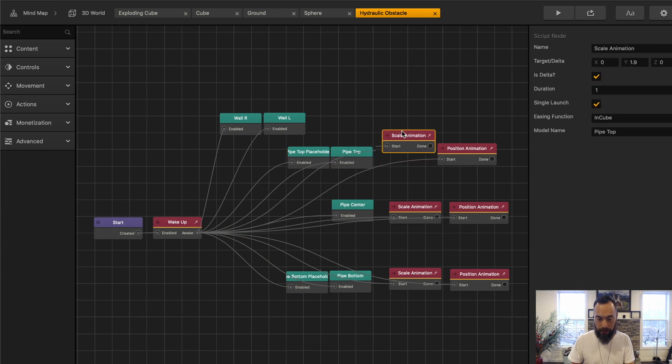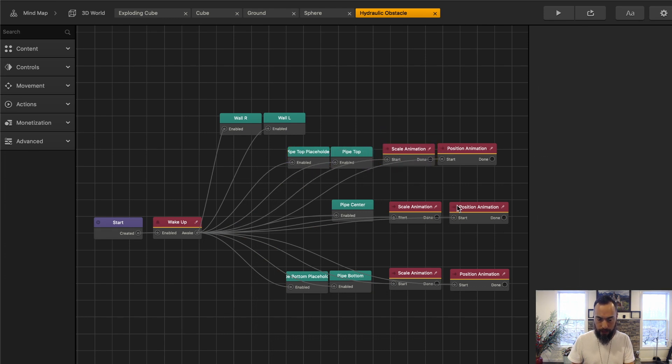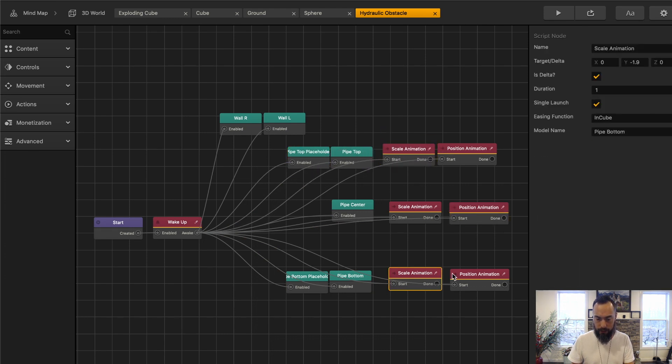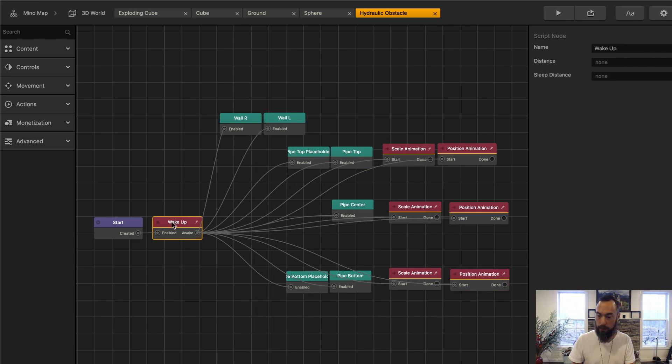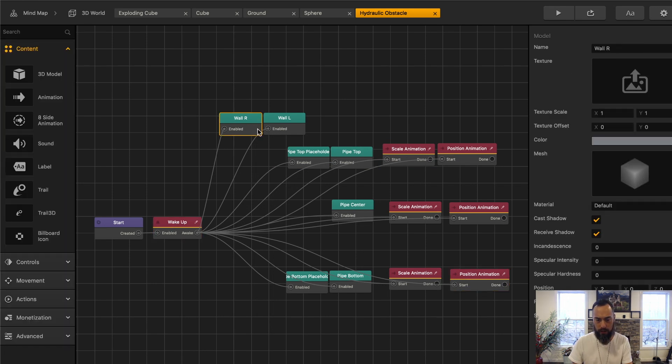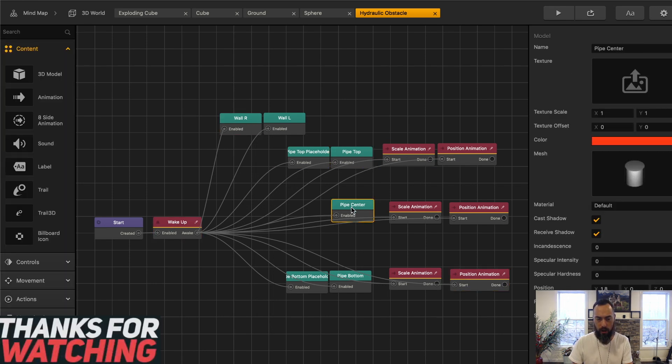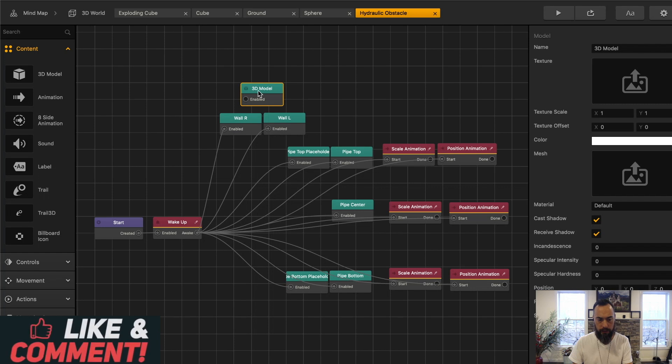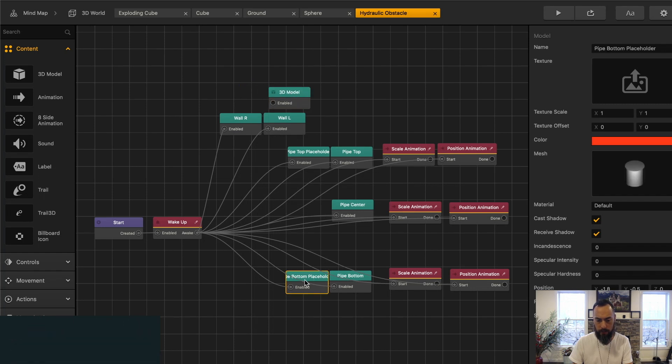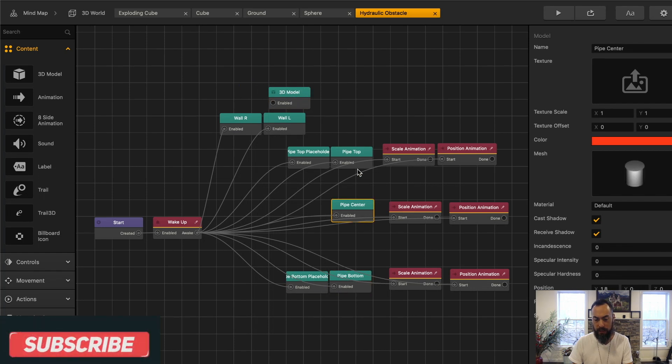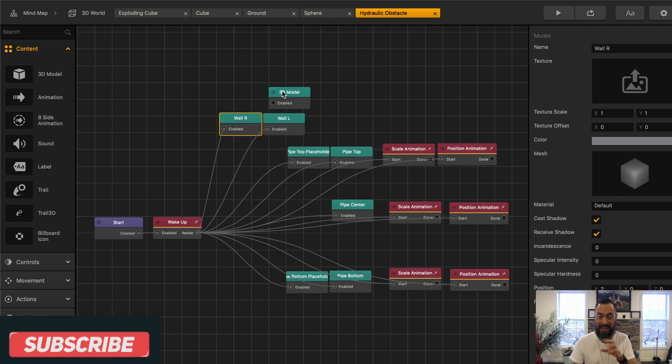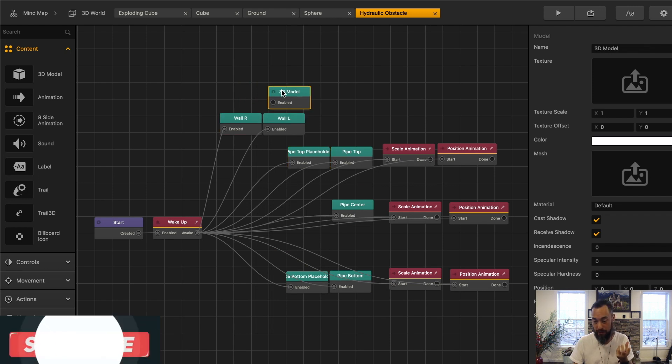Along with them, they have scale animations that happen when the asset wakes up. These turquoise nodes are all 3D models. Here, let's grab that. And you can see that these are all 3D models, and these 3D models make up the entire asset itself.